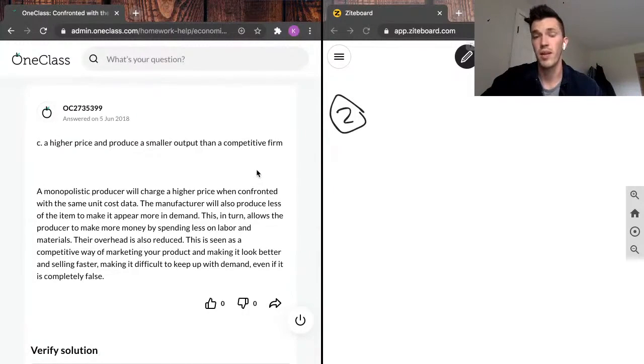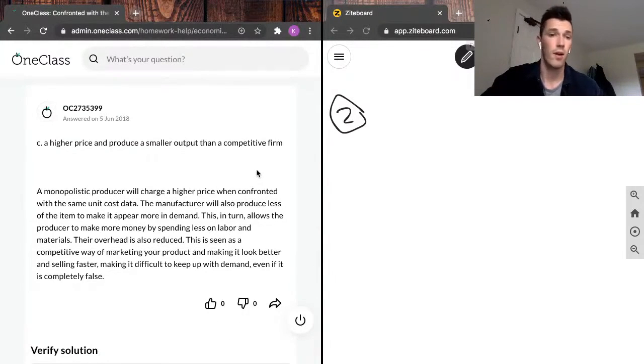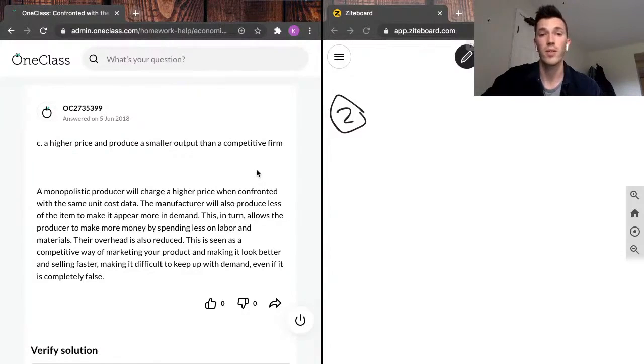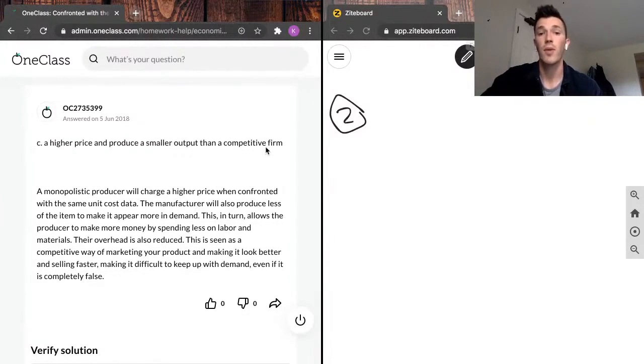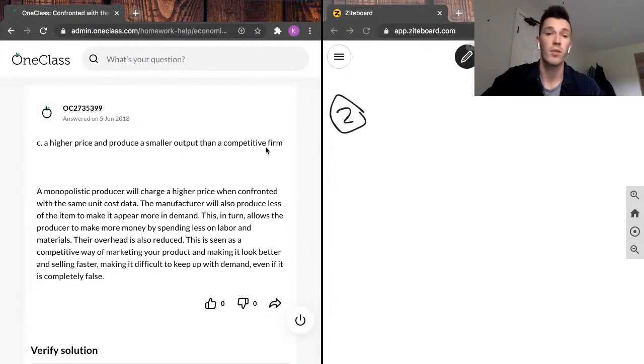So what our tutor has here is that the correct answer is C, a higher price and produce a smaller output than a competitive firm, and that's correct. The explanation reads as follows: a monopolistic producer will charge a higher price when confronted with the same unit cost data. The manufacturer will also produce less of the item to make it appear more in demand.